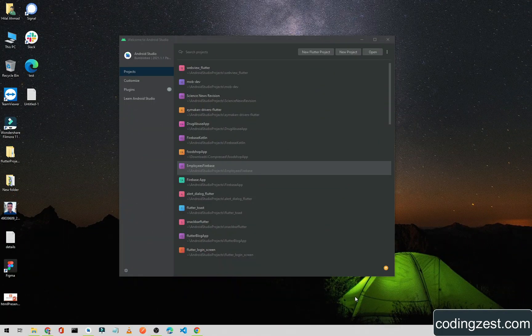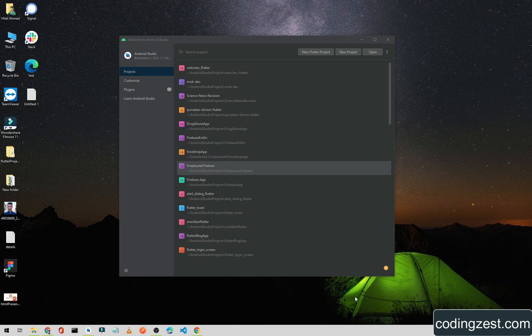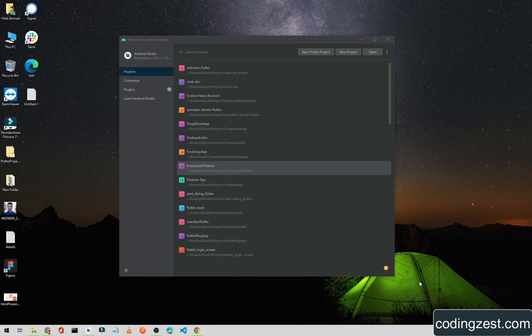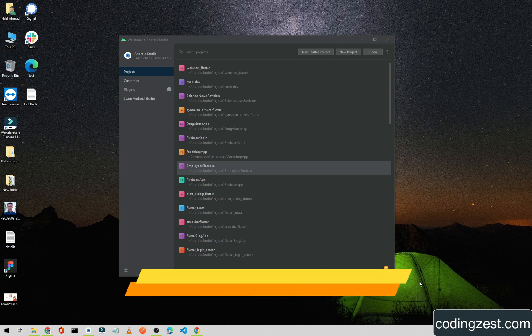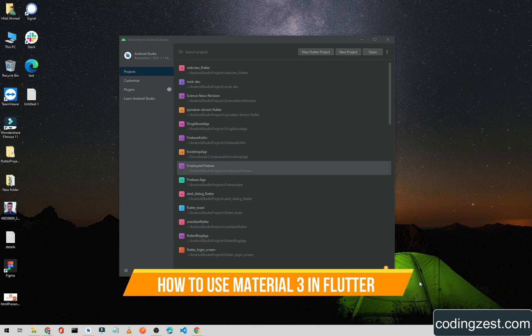Hi everyone and welcome to codingzest.com. As we all know, Google released Material 3, or Material You, recently and we can use it in our Android application as well as in our Flutter application. In this video I will show you how you can use Material 3 or Material You in your Flutter application.